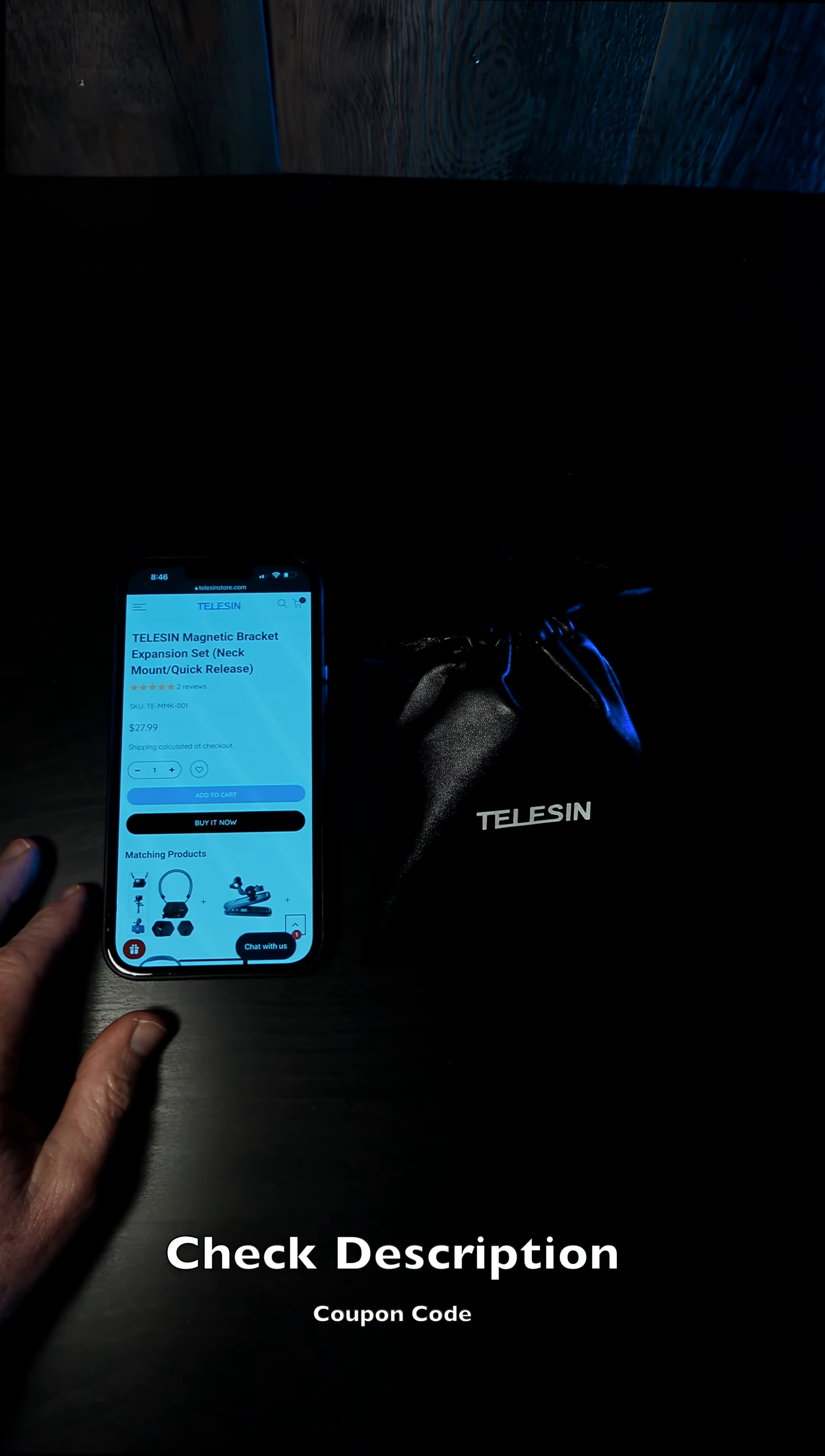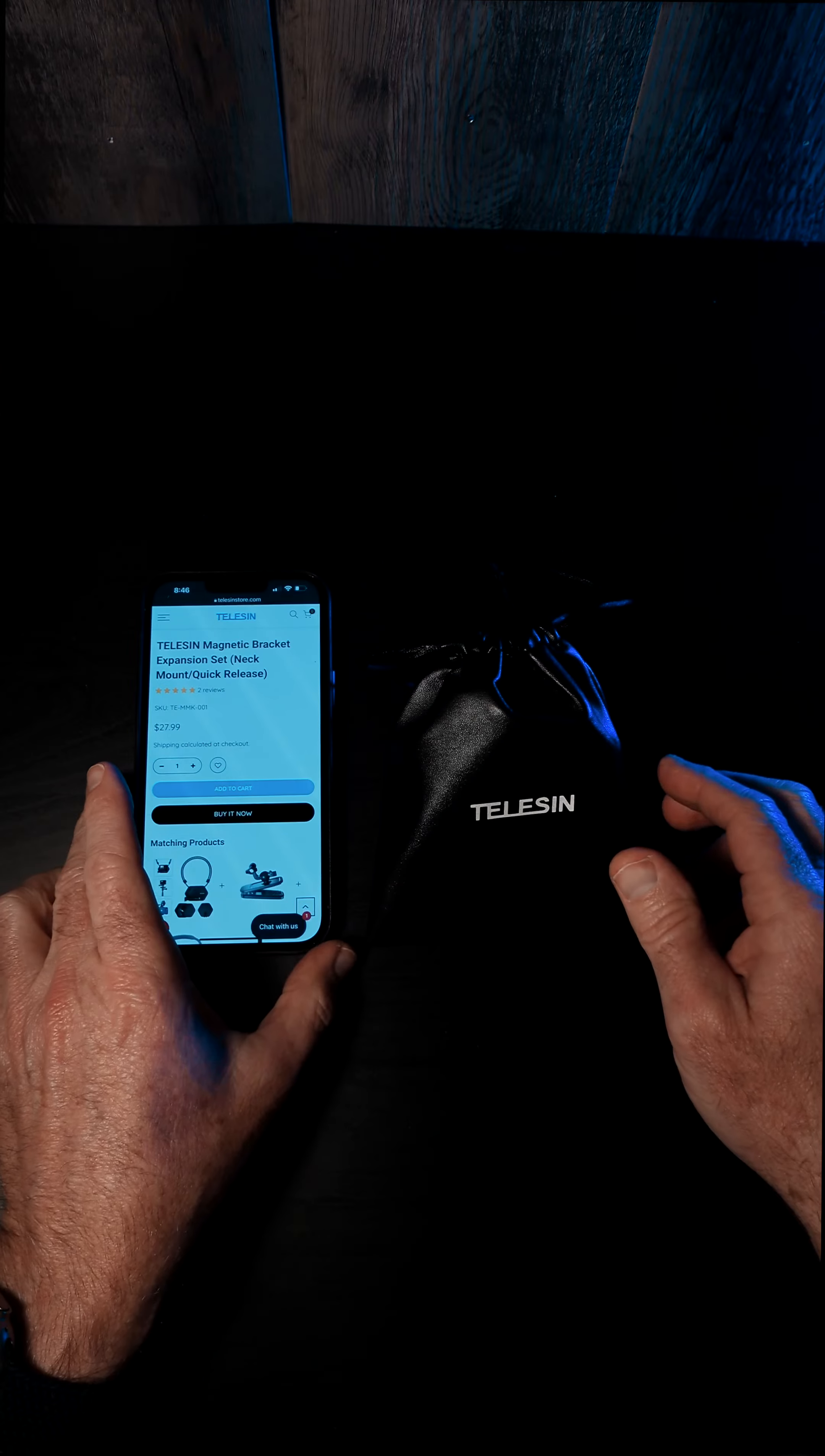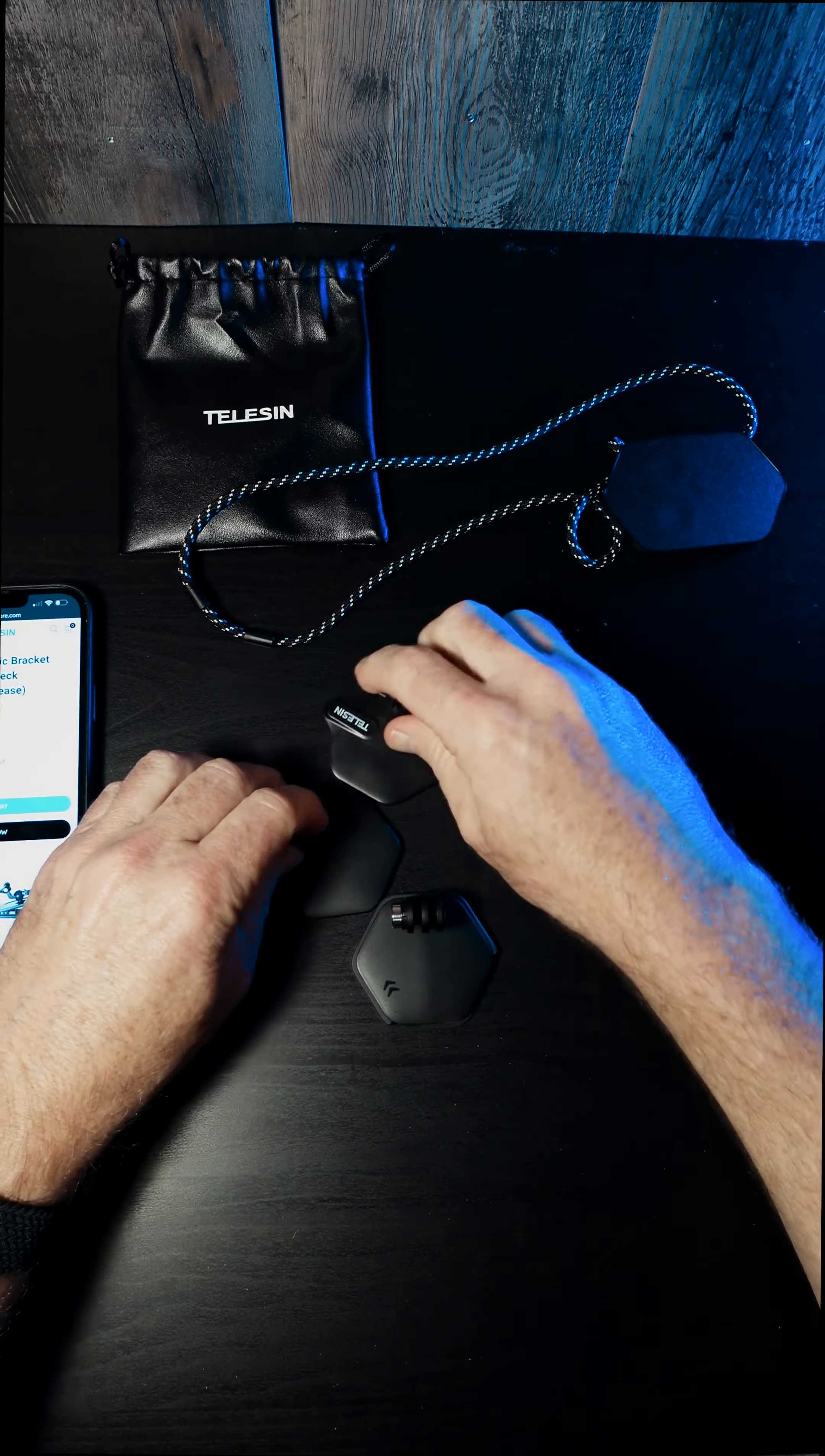This is the Tellison Magnetic Bracket Expansion Set with neck mount and quick release and an extra bonus. All right guys, welcome back to the channel. Real quick, Scott Reviews down below, like, subscribe, all that jazz. Let's open this bad boy up.